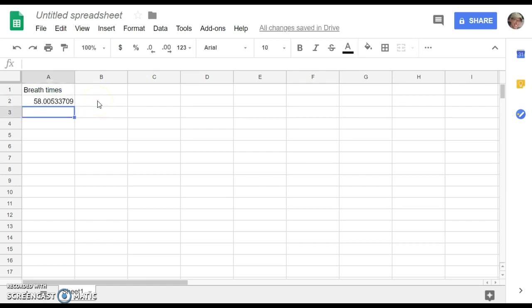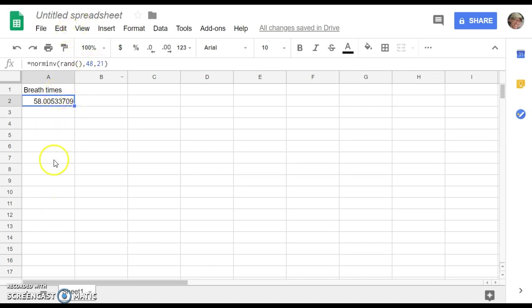So student number one, simulated robot student number one, holds their breath for 58 seconds, which is certainly reasonable. Now I could drag this down the next 499 cells.